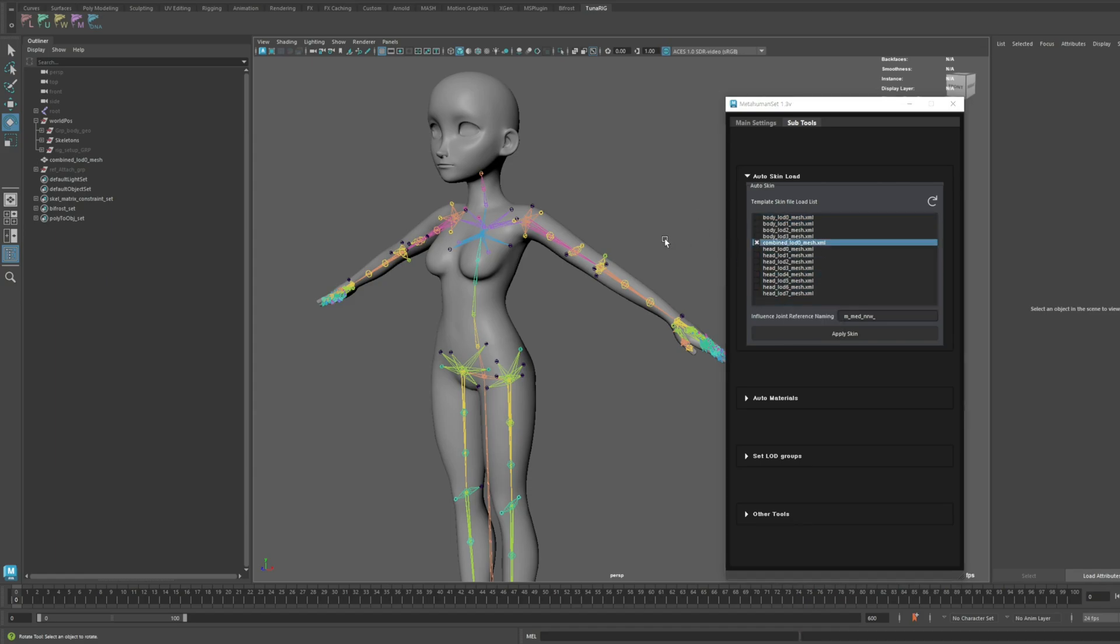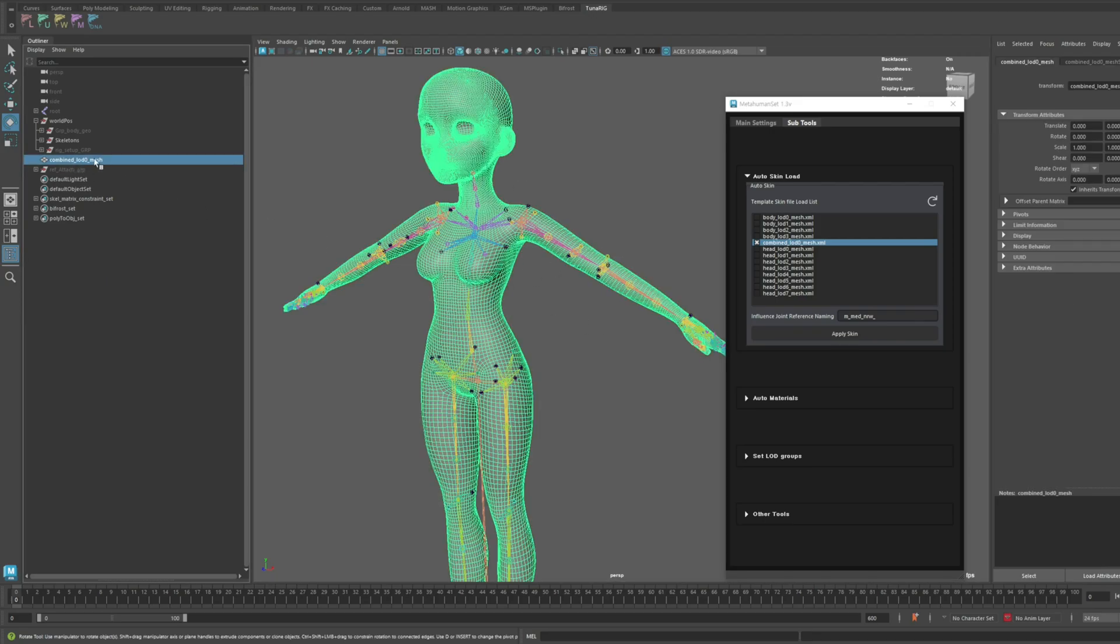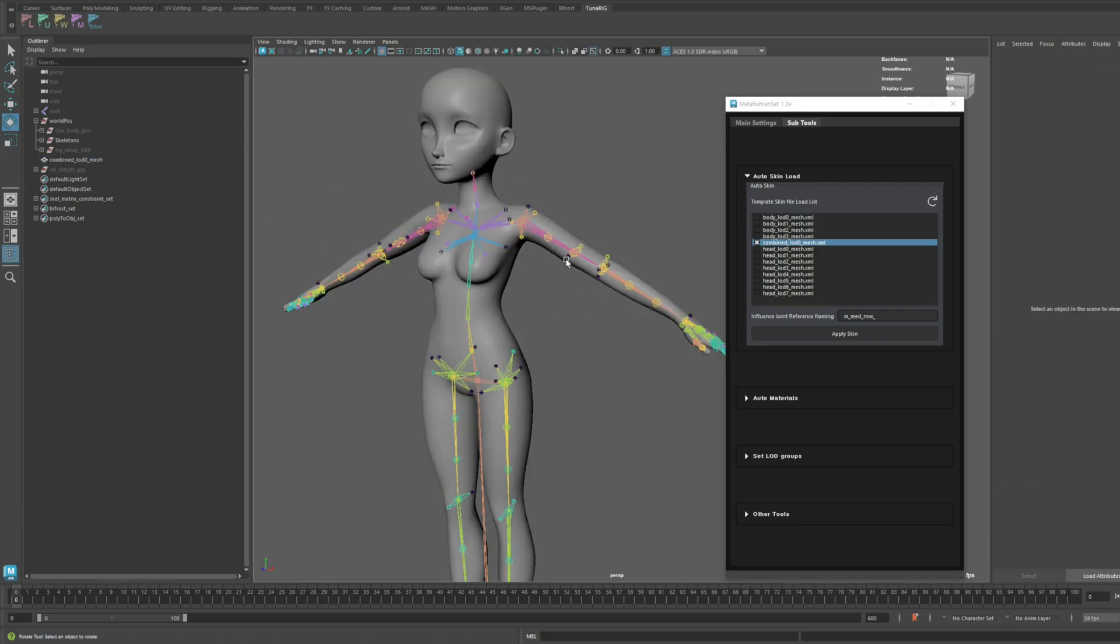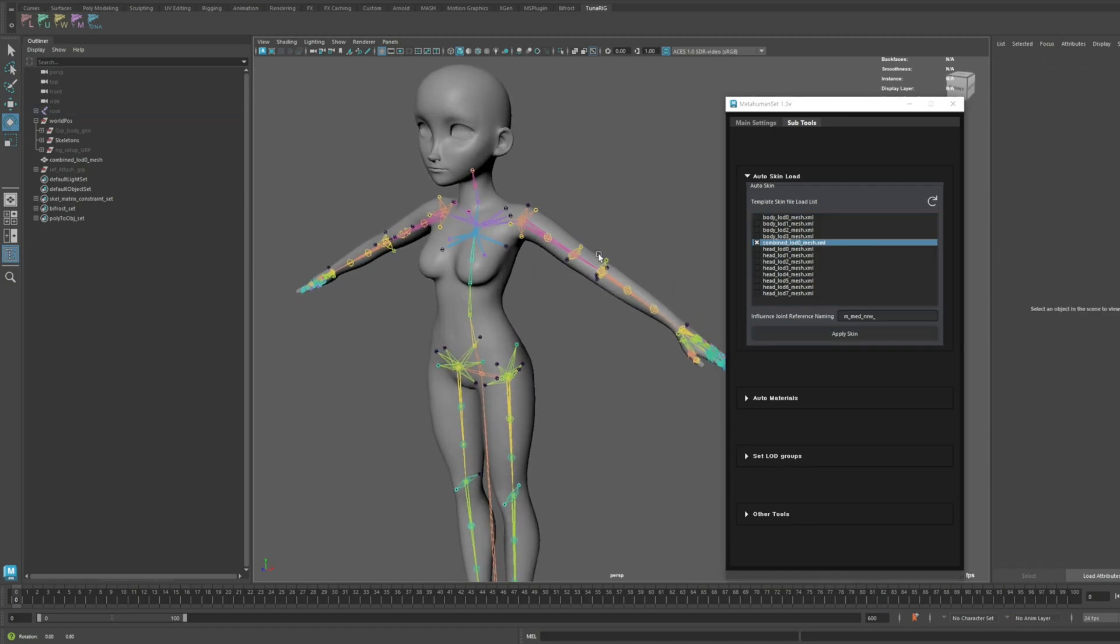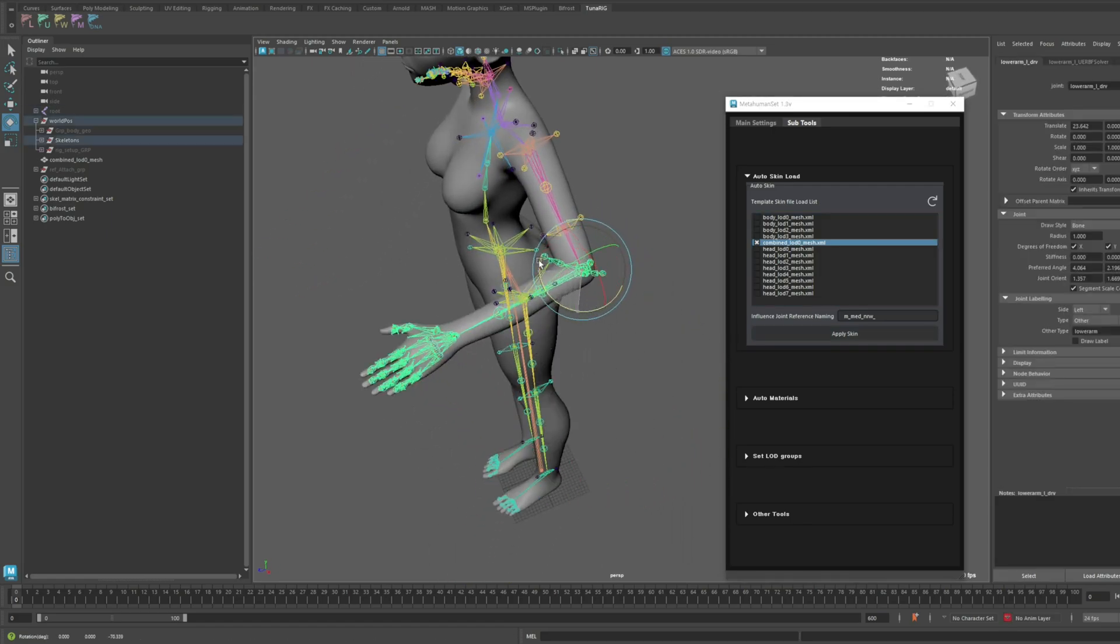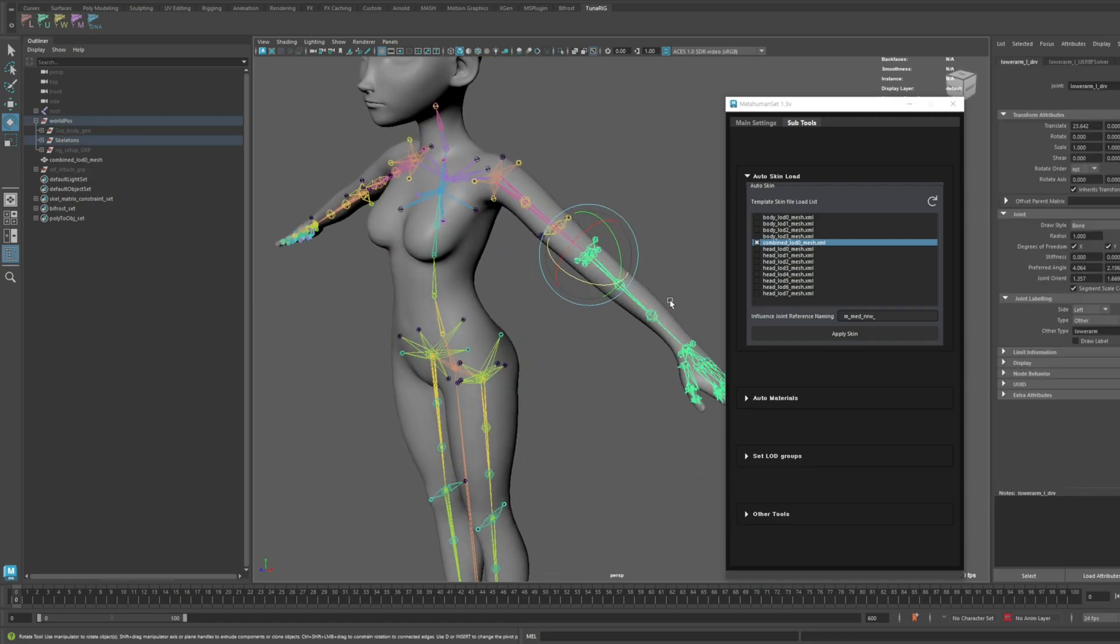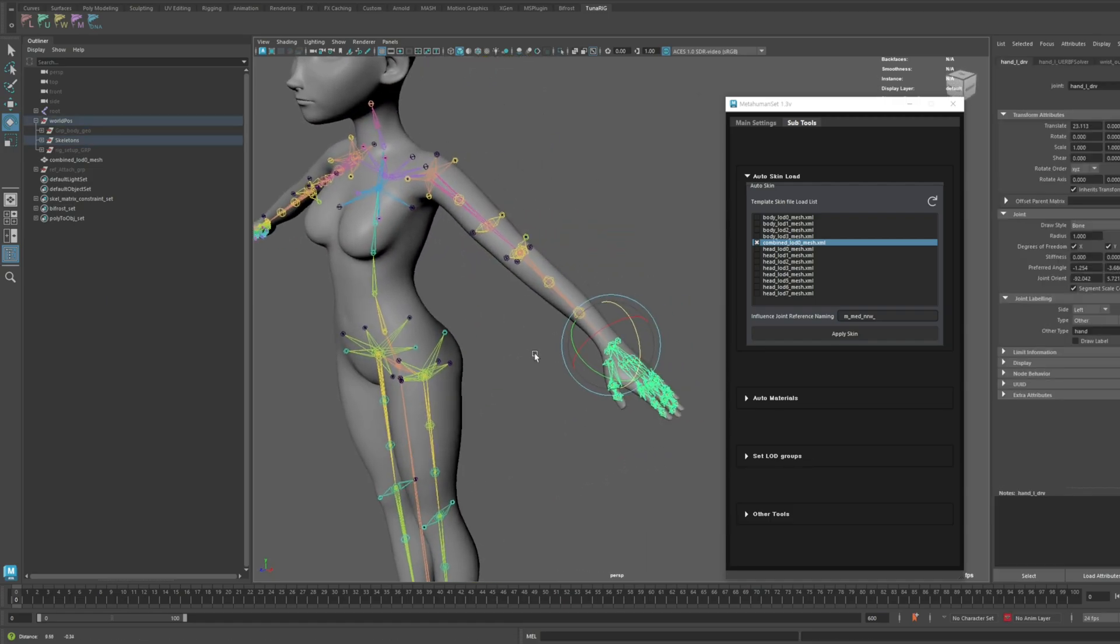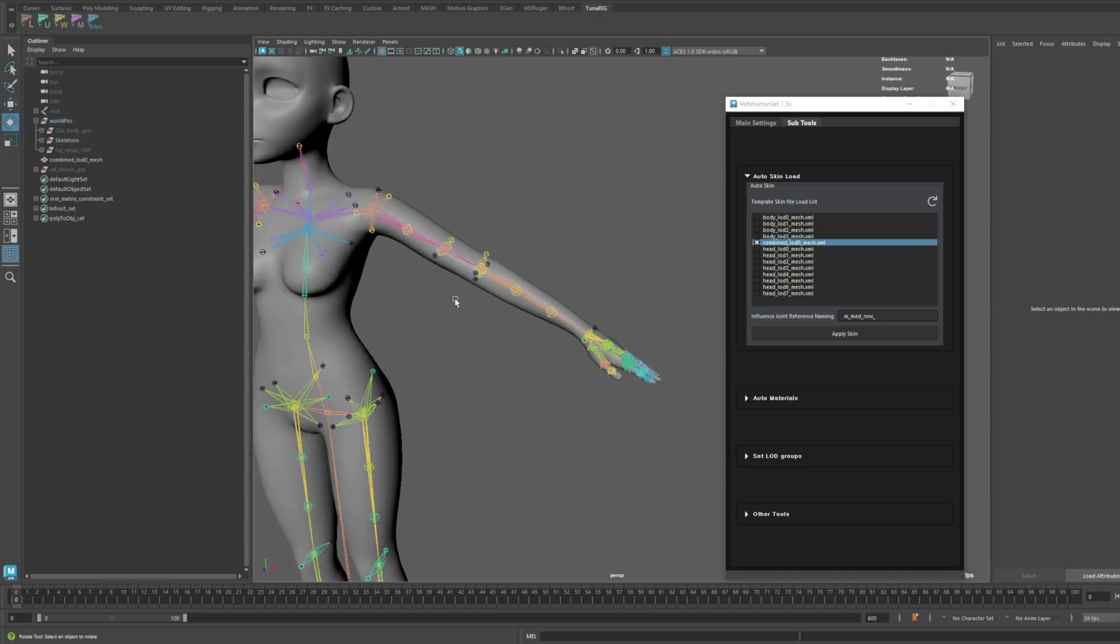When loading the skin, don't forget that the mesh name must match the name in the XML file. If your mesh differs significantly from the template, you may need to make many adjustments, as I showed in previous tutorials. But if the mesh is similar to the template, the rigging process will be much faster.